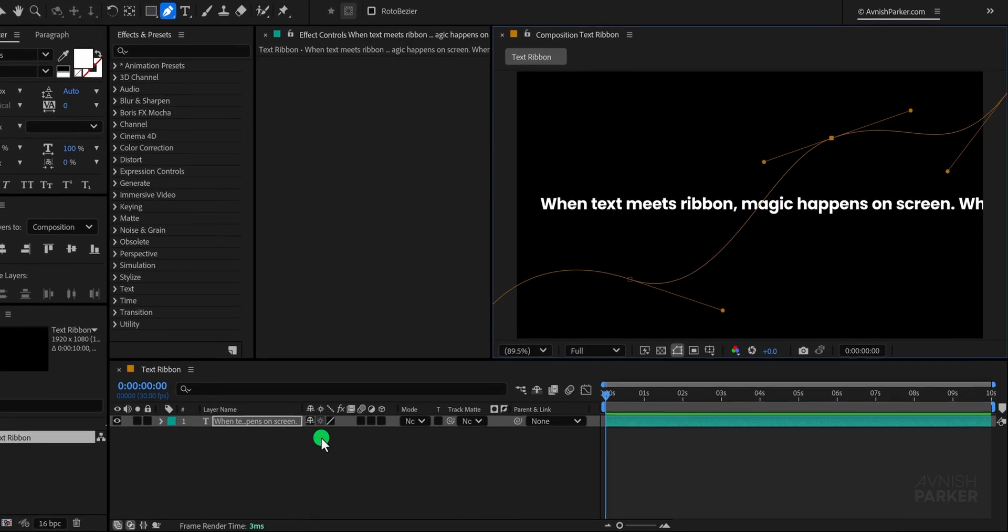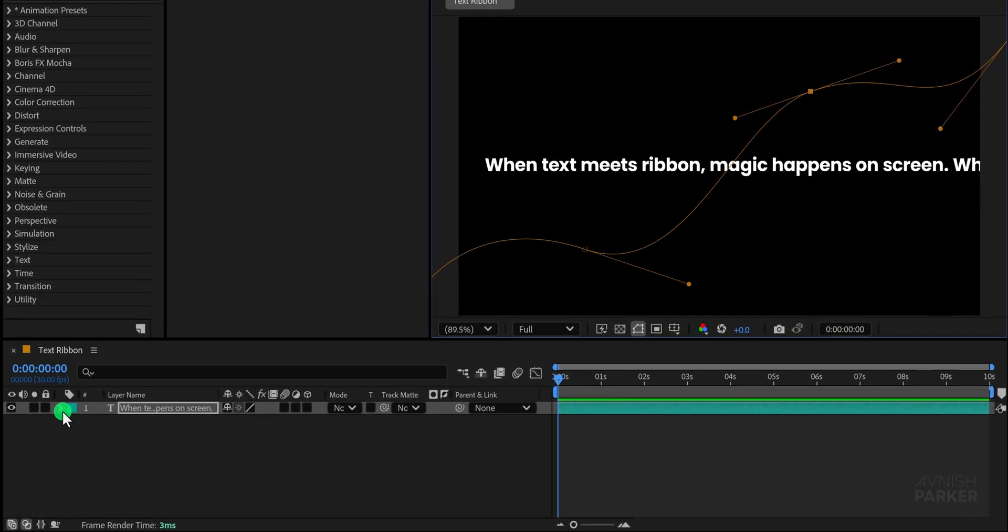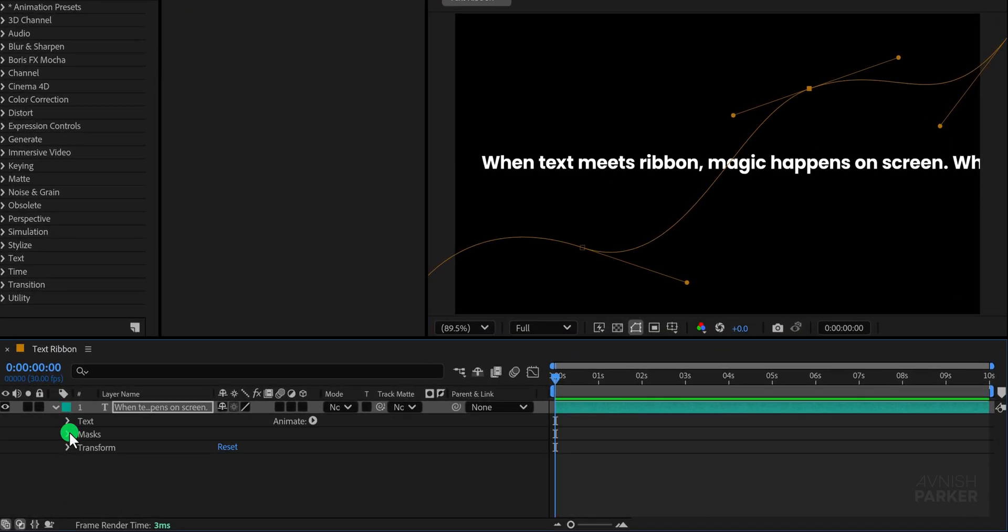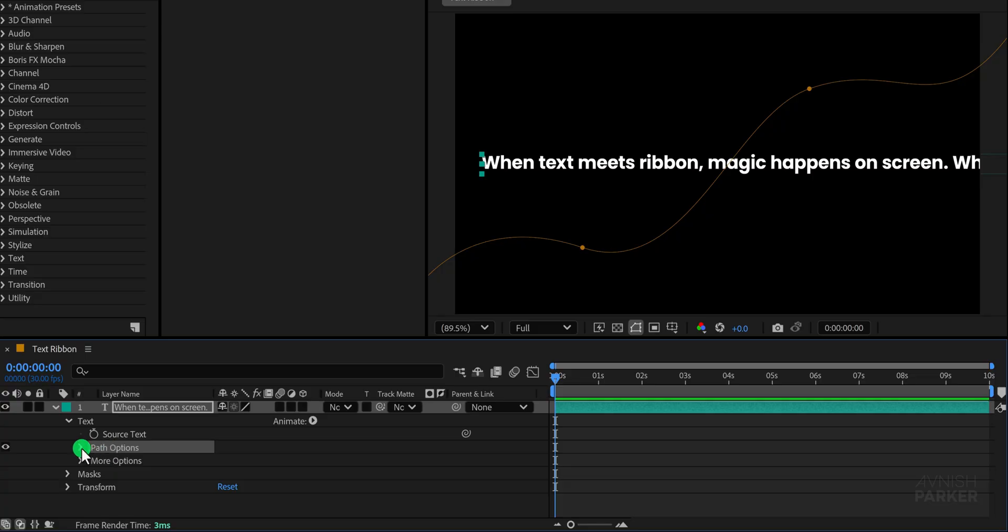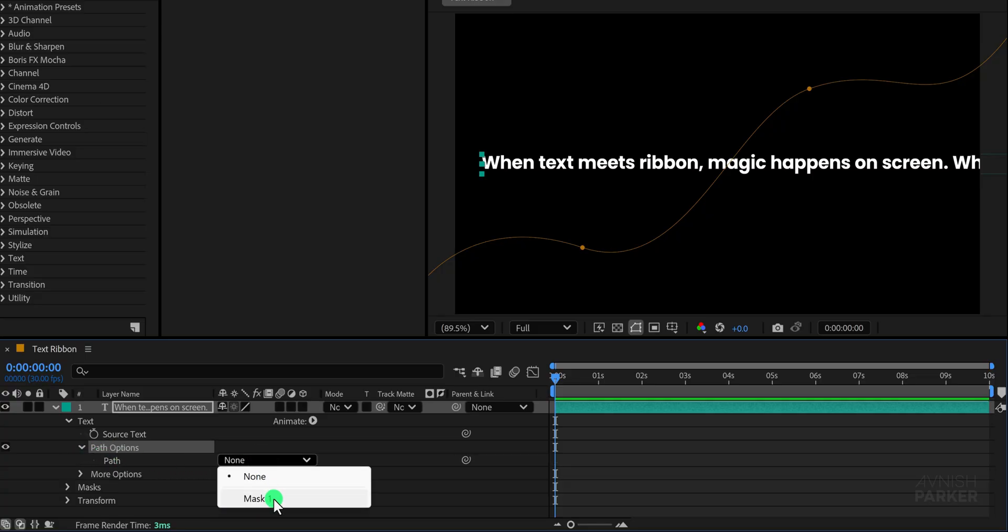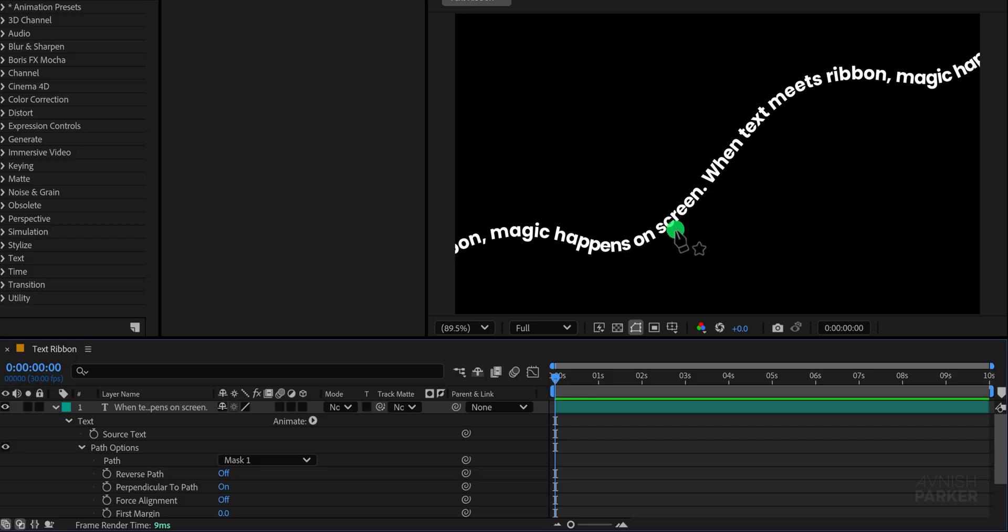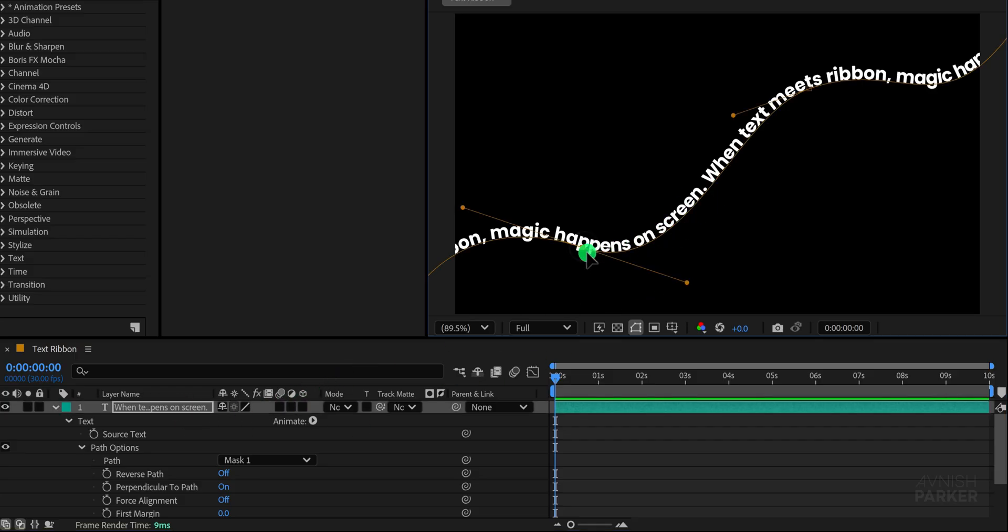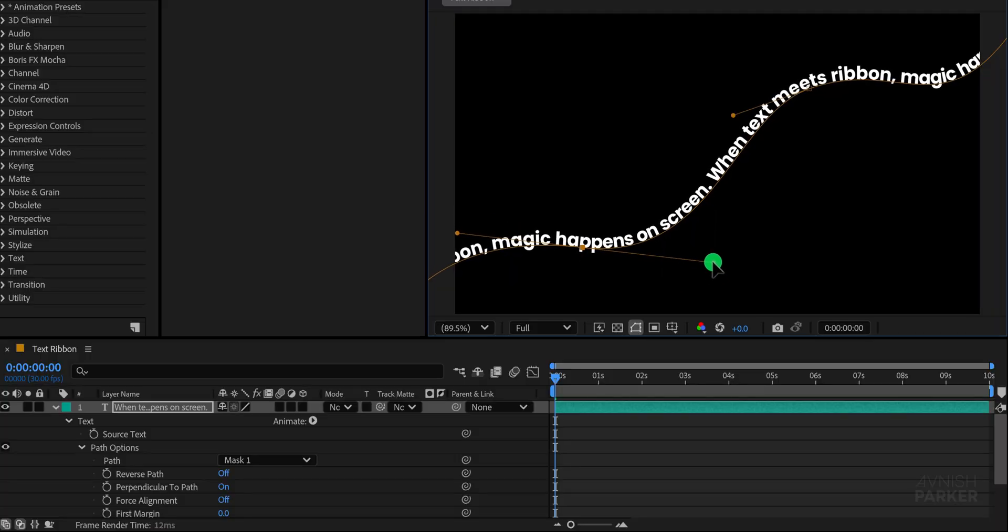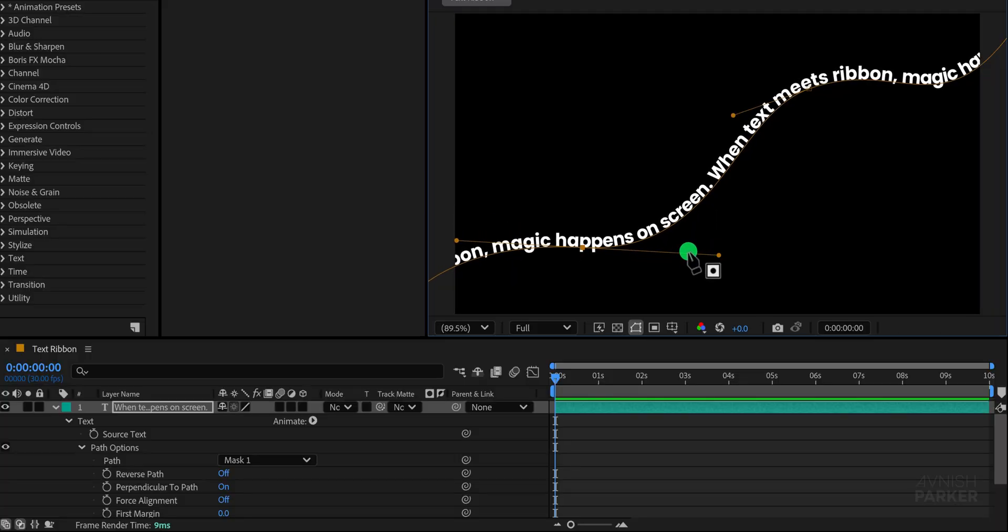Once you are happy with the path go to your text layer and open its options. Under the text section you will find the path options. Open this menu and then set the path to mask 1 which is the mask we just created. You will immediately see your text following along the drawn path. If you feel that the shape could be improved you can always adjust and refine the mask to achieve a more elegant movement.